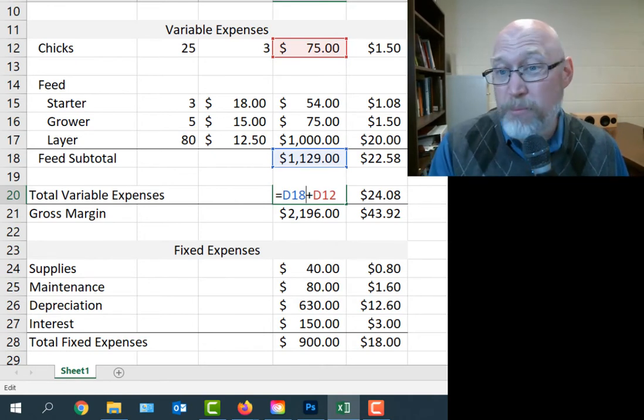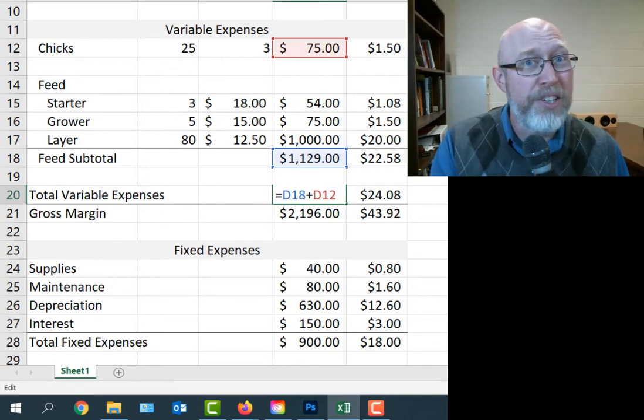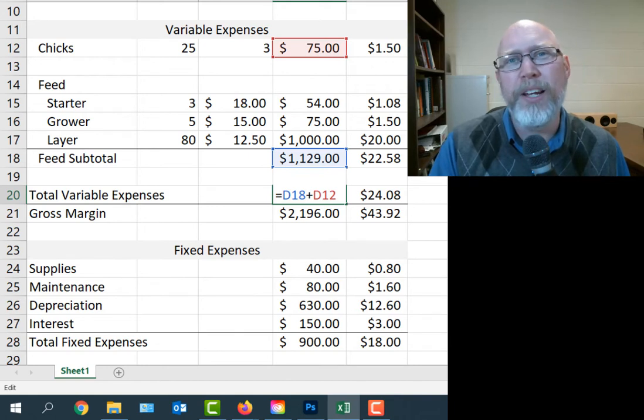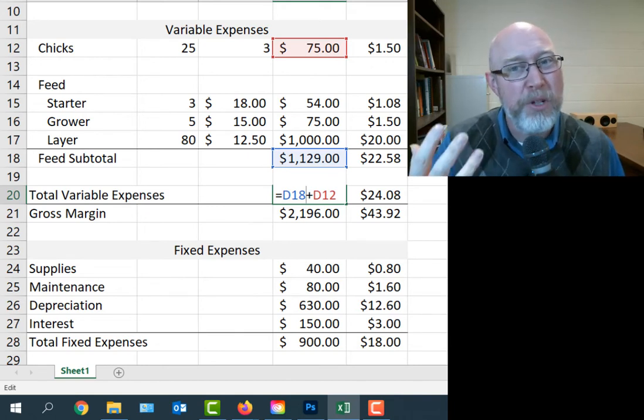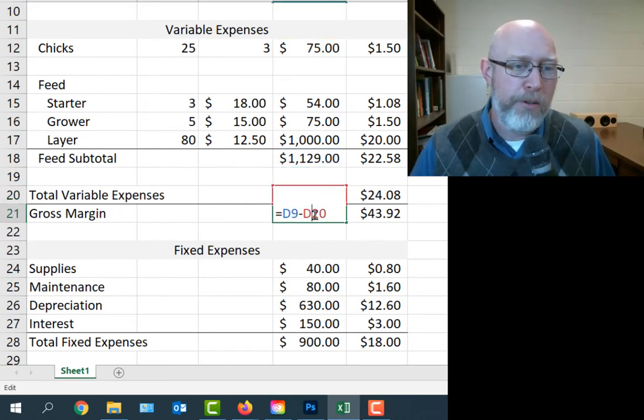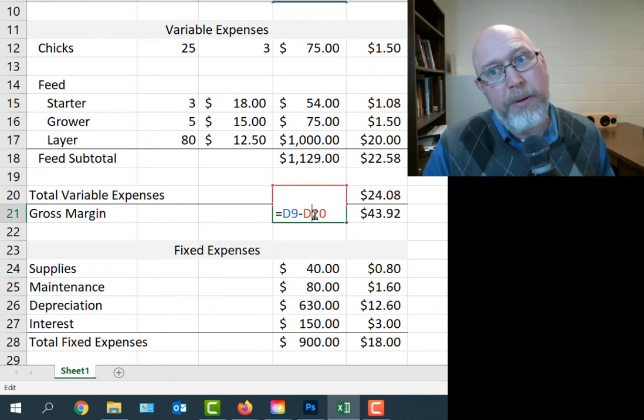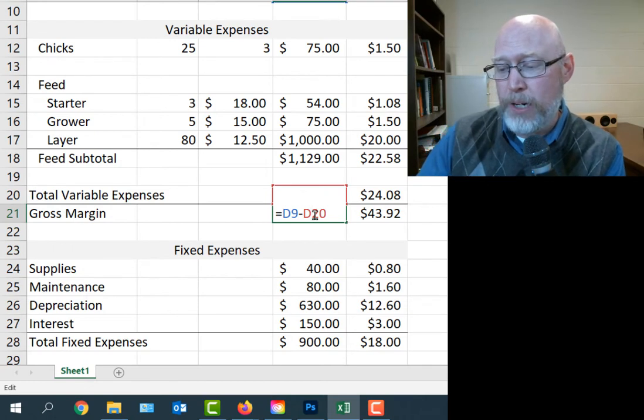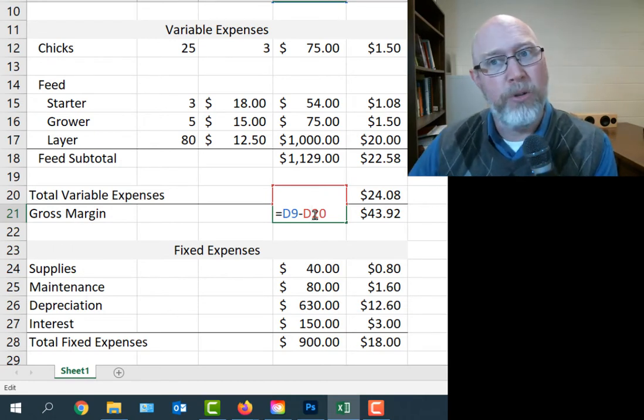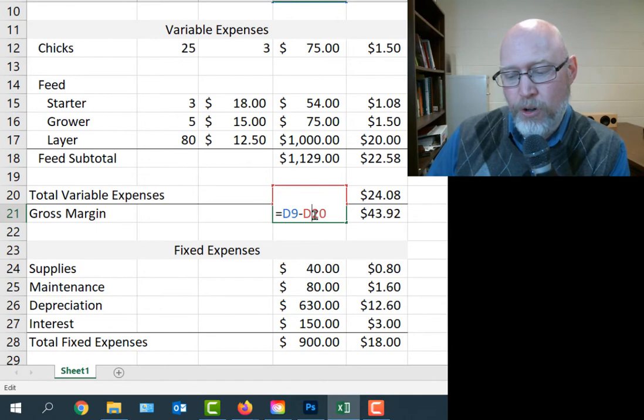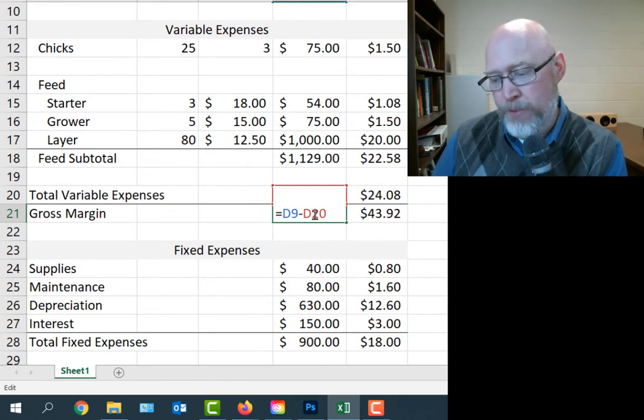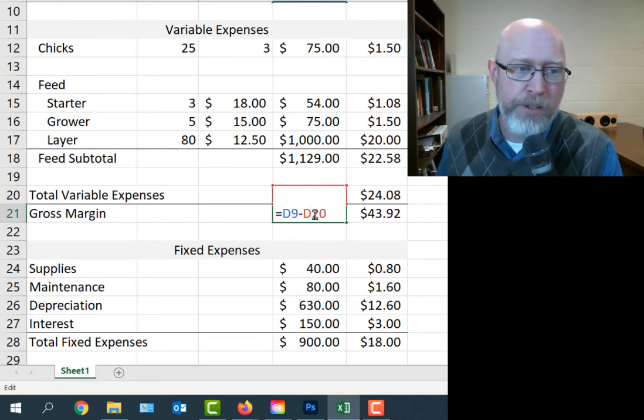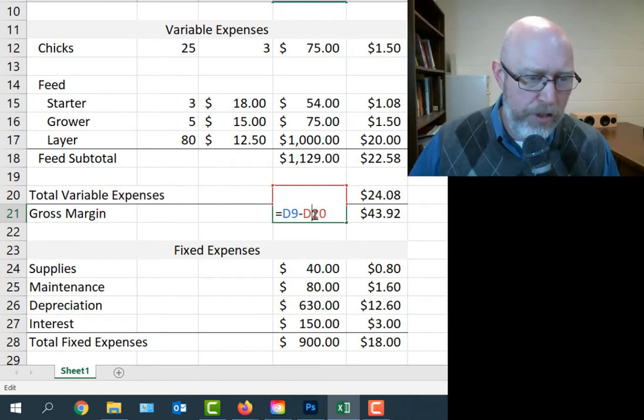If you can get a quality feed that doesn't cut your egg production and get that quality feed for less, that's a thing you should be thinking about doing. That's important because our feed expense is one of our biggest expenses in this operation. Then we have a total of variable expenses. This is just the total of, in this particular case, the chicks and the feed. There are no other variable expenses in this operation. Maybe after you run a business like this for a couple years, you realize something else belongs in the budget.